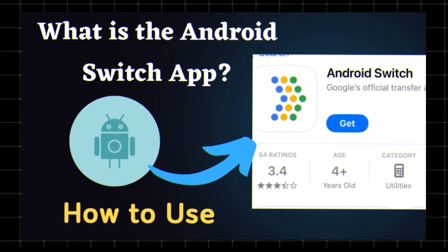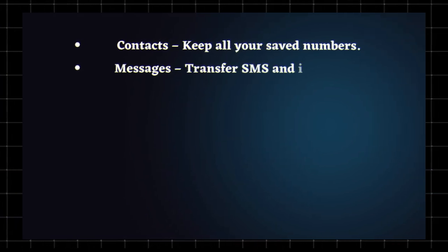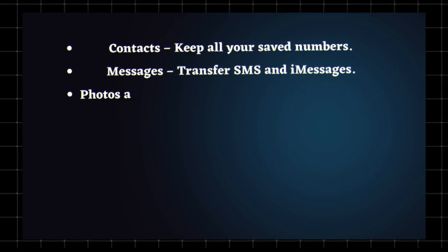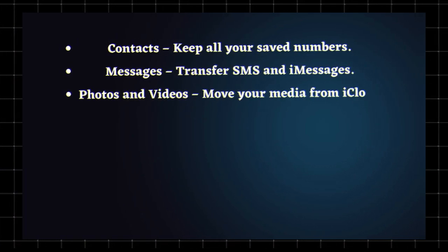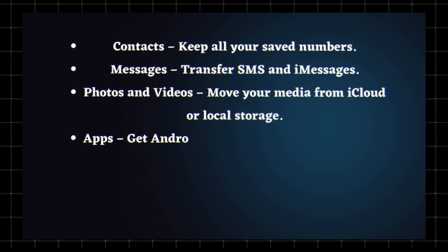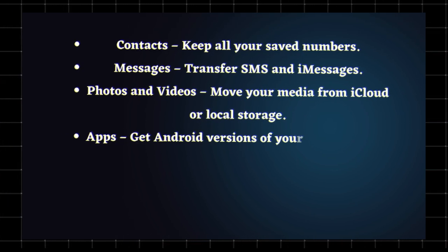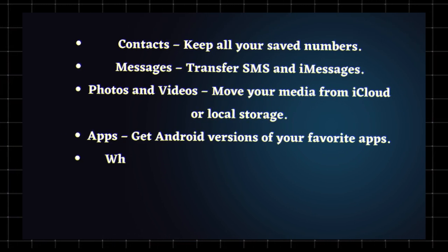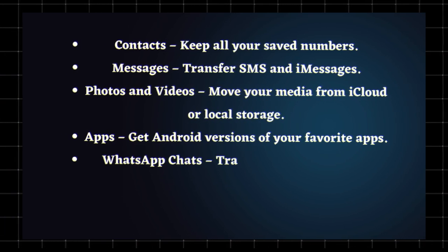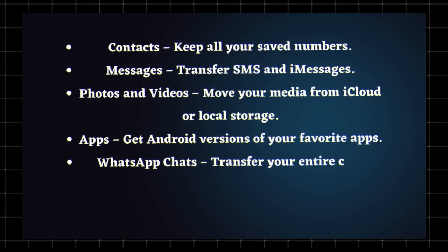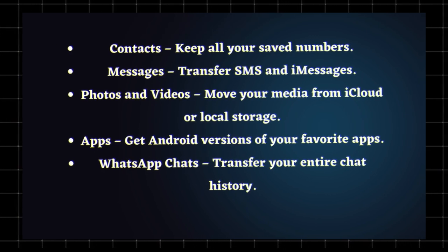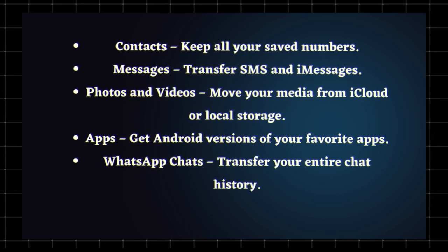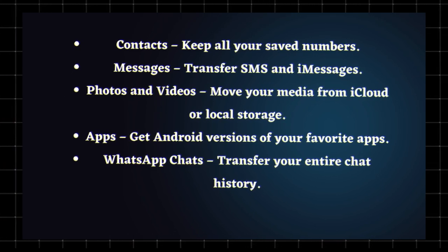With this app you can move contacts, keep all your saved numbers, messages, transfer SMS and iMessages, photos and videos, move your media from iCloud or local storage, apps, get Android versions of your favorite apps, WhatsApp chats, transfer your entire chat history.